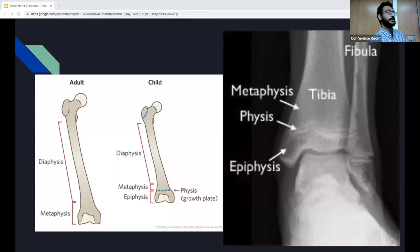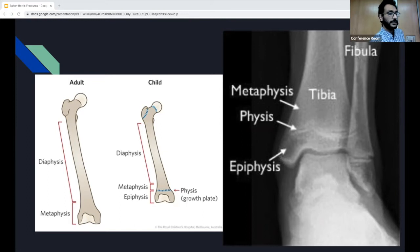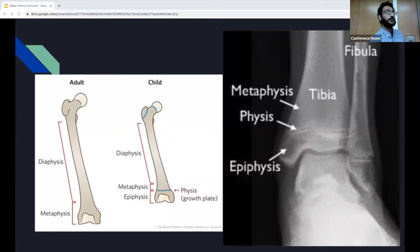Salter-Harris fractures are more specific to children, and the reason for this is because there's a difference between adult bones and children's bones — the growth plate. Whereas adults have the diaphysis and metaphysis, children also have the epiphysis and the growth plate, the physis. These structures are made up mostly of chondrocytes, which elongate and proliferate, causing elongation of the bone. Depending on where the fracture occurs, we can classify Salter-Harris fractures into different types.